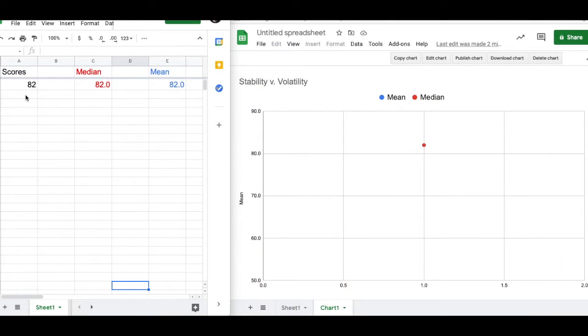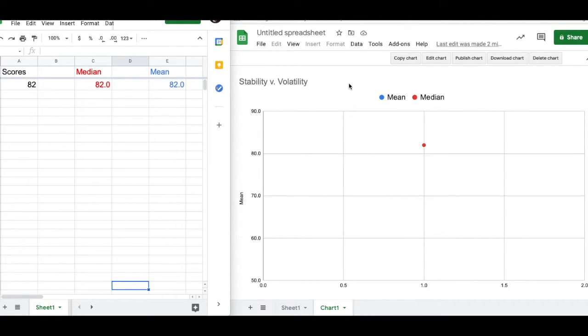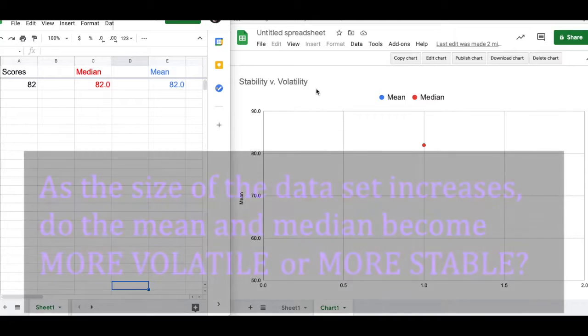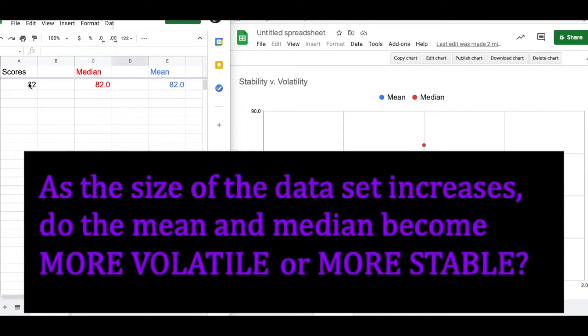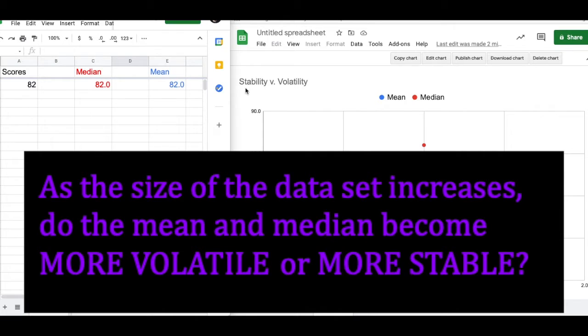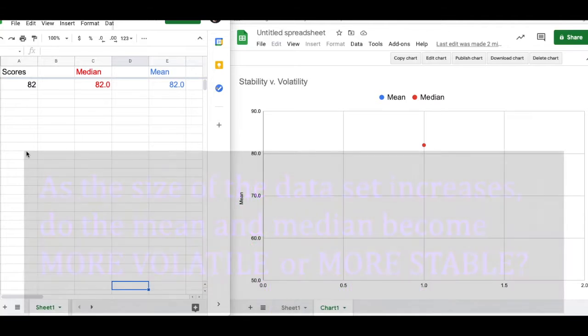And lastly, this might be more useful to look at this graph as it appears, but as we add in more and more scores, do the mean and the median become more stable or do they become more volatile as we have more and more scores added in?